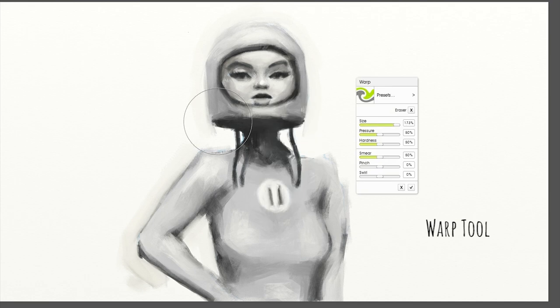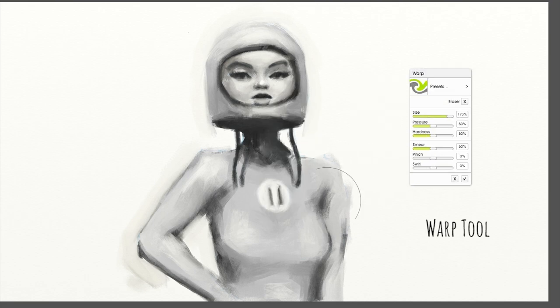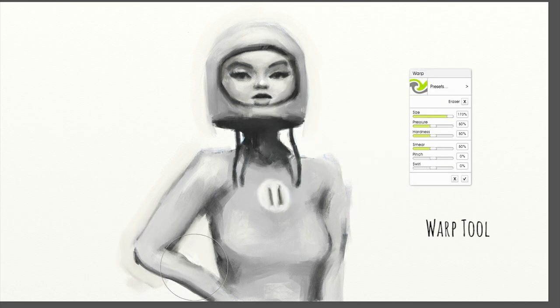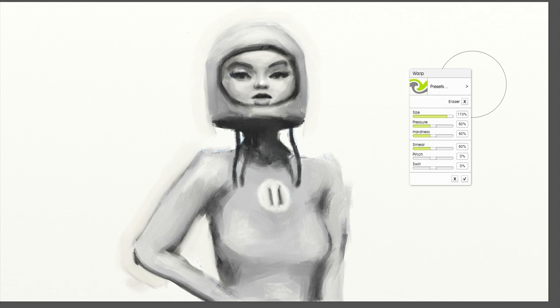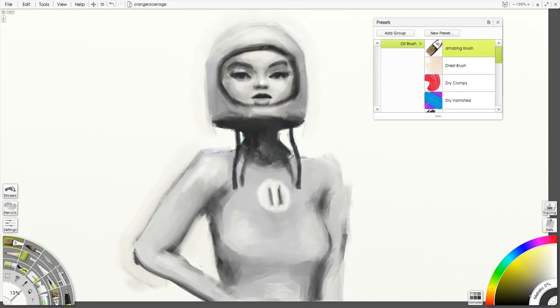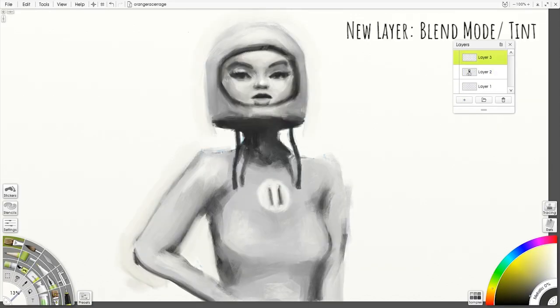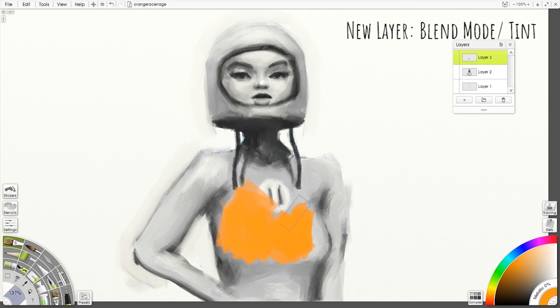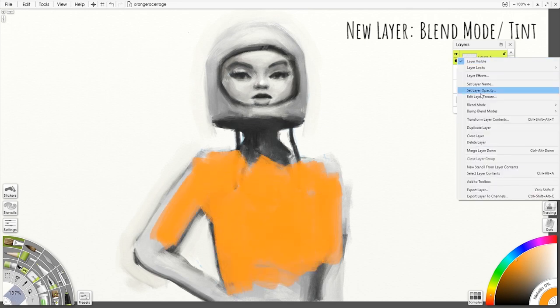Real quick though I'm going to show you what the warp tool does in ArtRage 5. It's a cool way to adjust your proportions and kind of drag your image around. I had her arm was a little bit too short so I can quickly adjust that without having to do any redrawing. That's a feature of ArtRage 5.